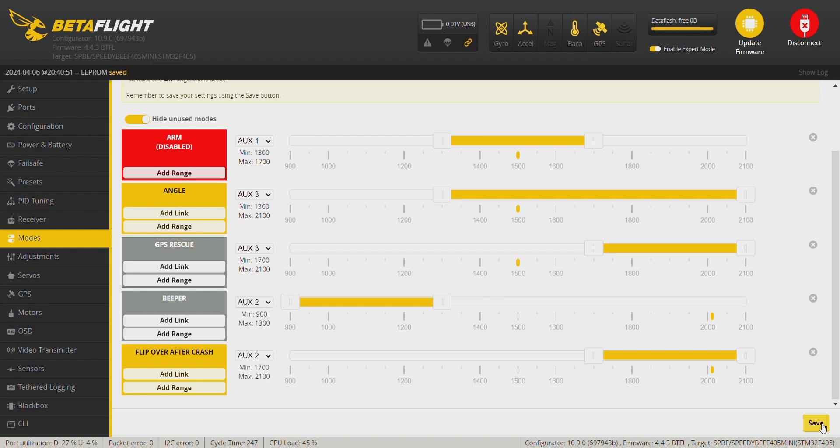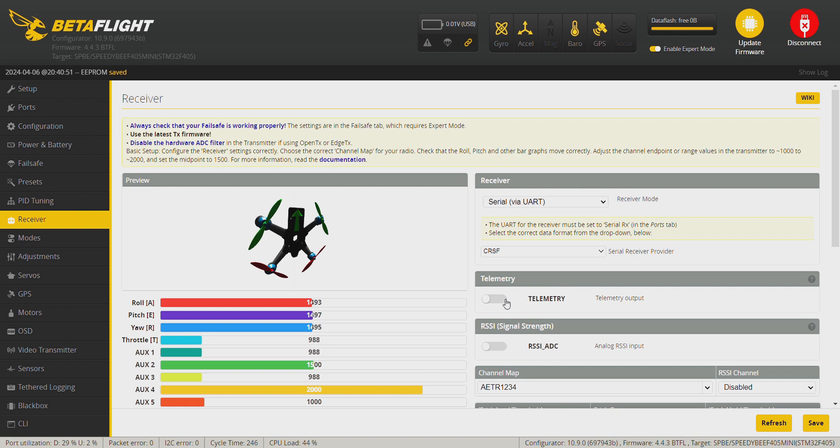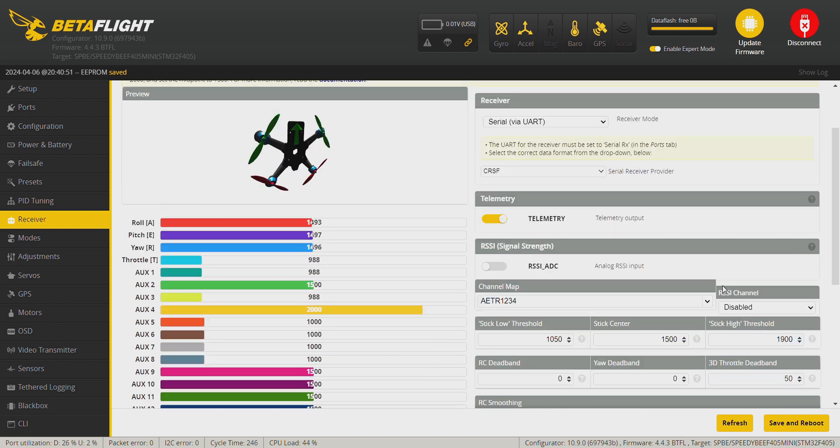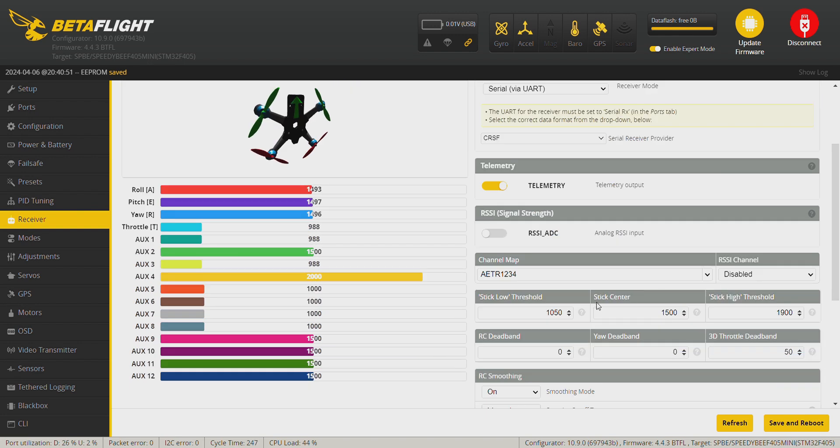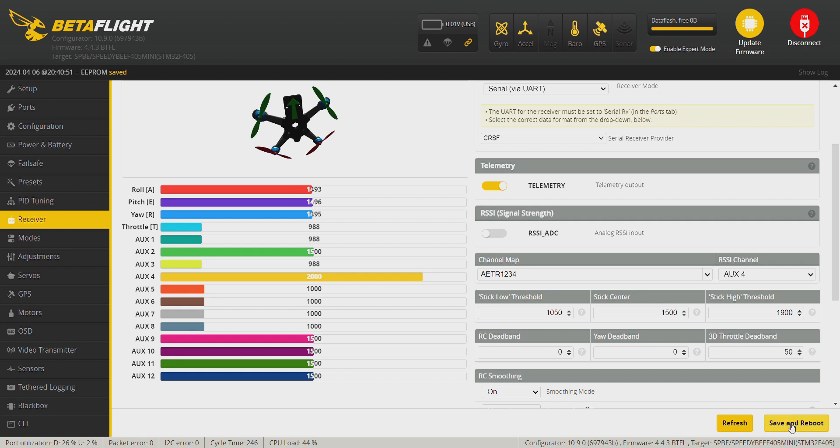And then we go to the receiver tab. It's already set on Crossfire. We need to enable the telemetry here. This one is correct. We need to set the RSSI channel, which is AUX4 in my case, so click on AUX4 and save and reboot.